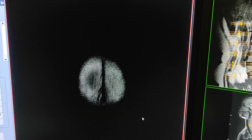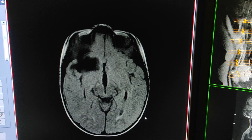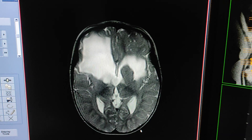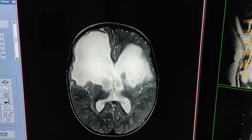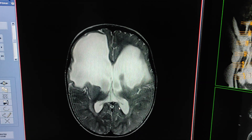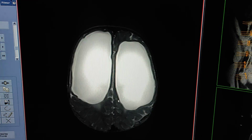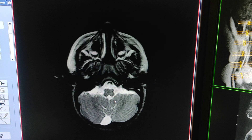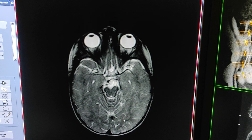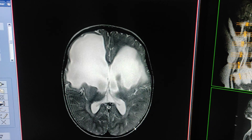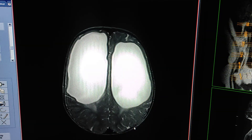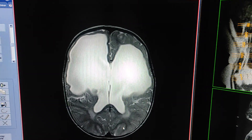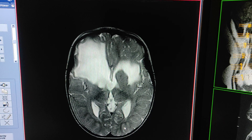Now I will show you axial T2 weighted — how it looks on T2 sequence. See, large cystic area, CSF intensity areas in both frontal, temporal, and parietal regions. The history of the patient is delayed milestones, so it has been diagnosed with this large porencephalic cyst.